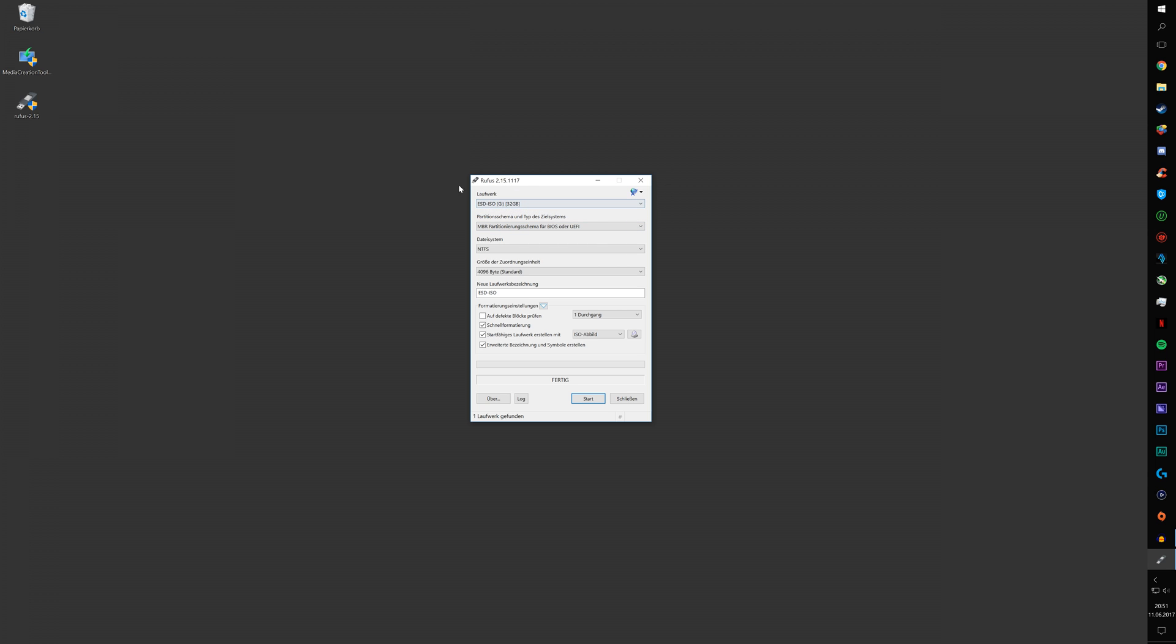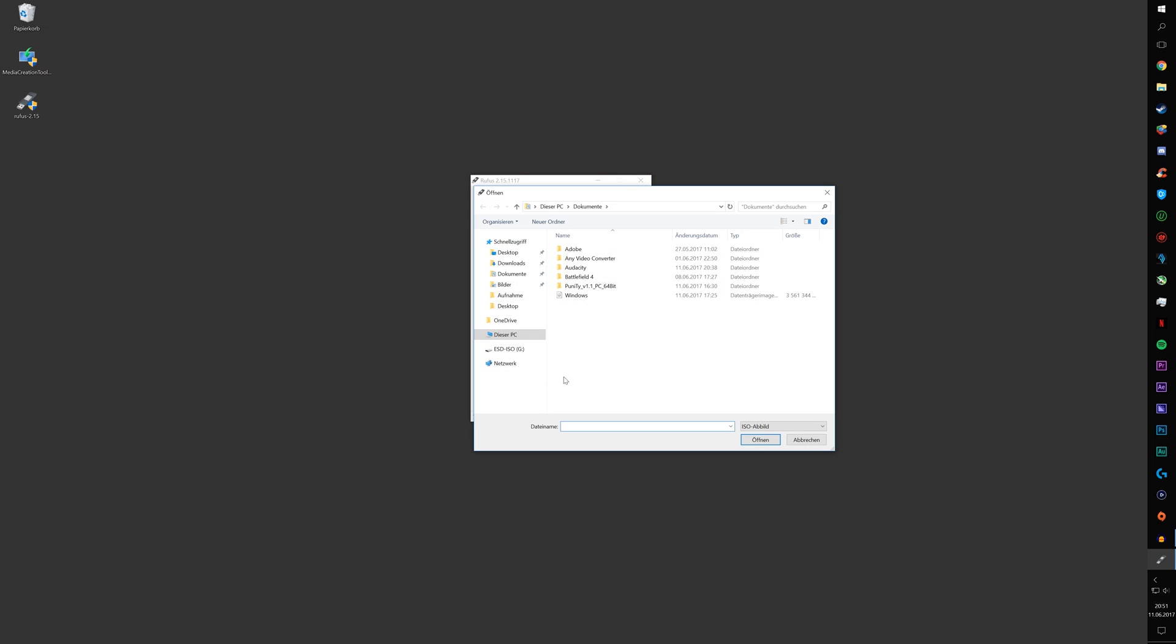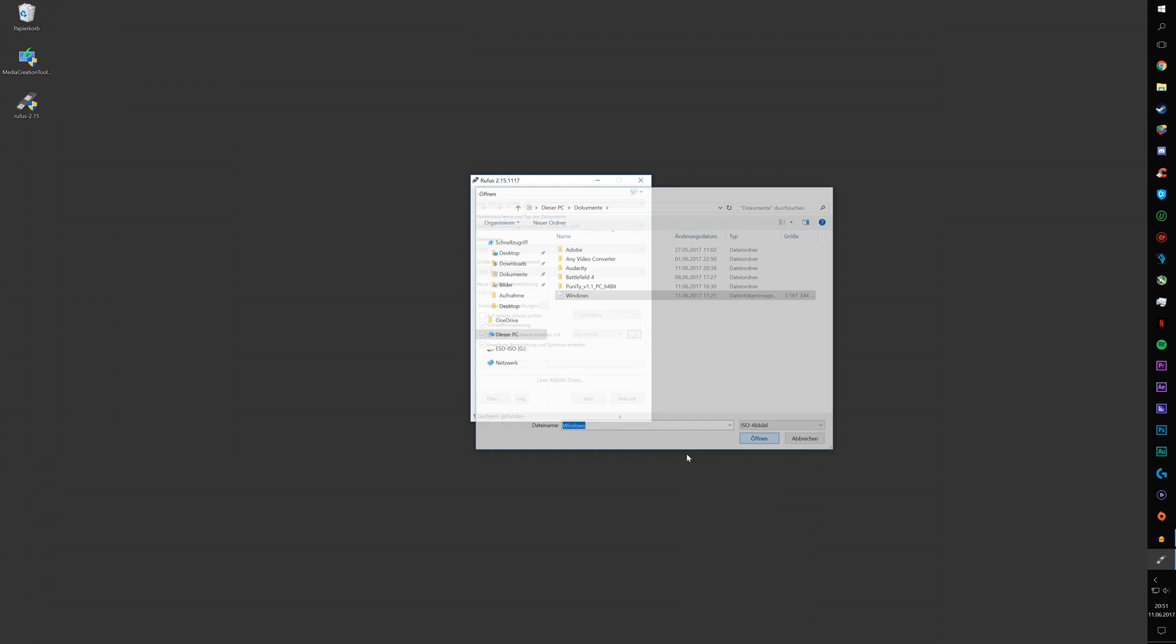You can leave everything at default. Just make sure that ISO is selected here. Click on this icon, select Windows and click on OK.